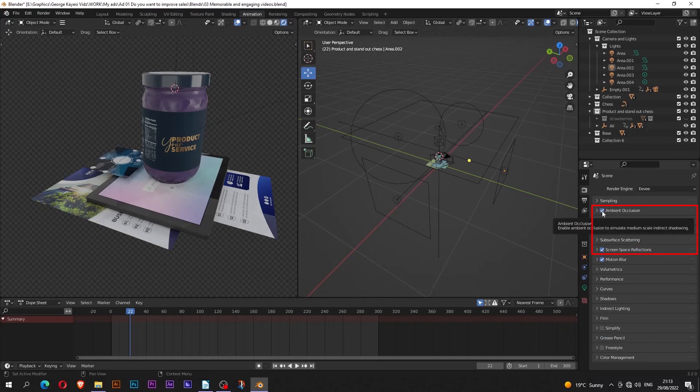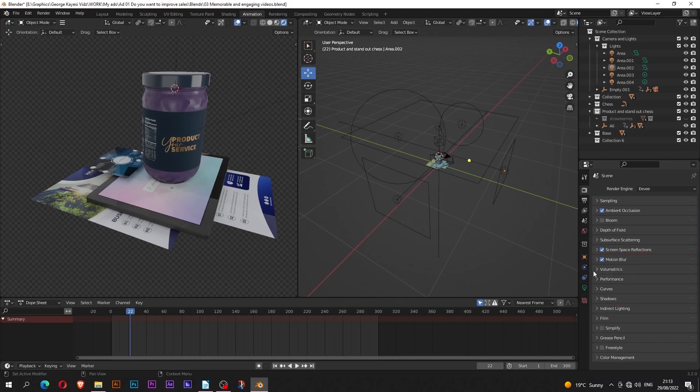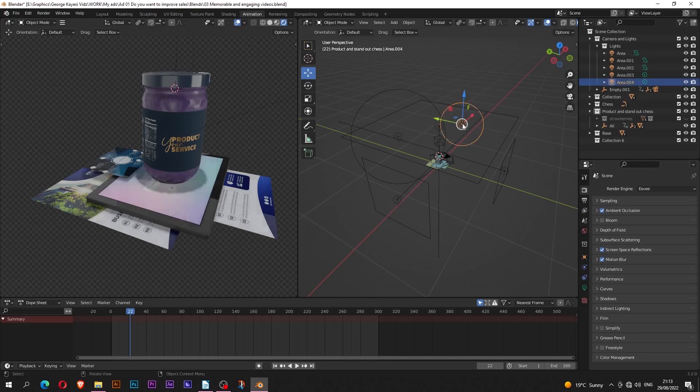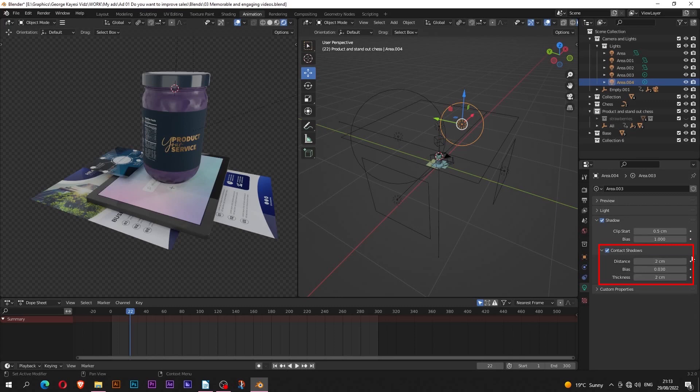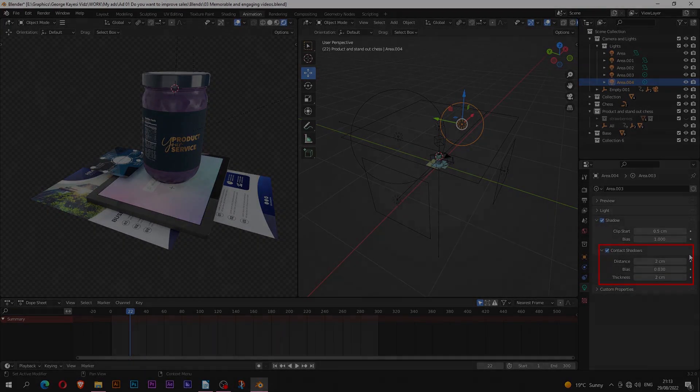Turn on ambient occlusion, screen space reflections and don't forget to turn on high bit depth under shadows. When using Eevee you will run into problems with shadows. When that happens, it means that you have to fake things up. Select the light and turn on contact shadows. Adjust the distance, bias and thickness to where you feel you are getting good results, and this process can be tedious but you have to go through it in order to get good results in Eevee render.